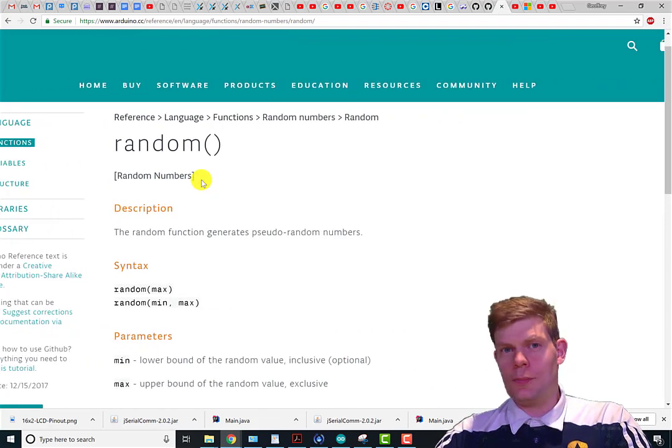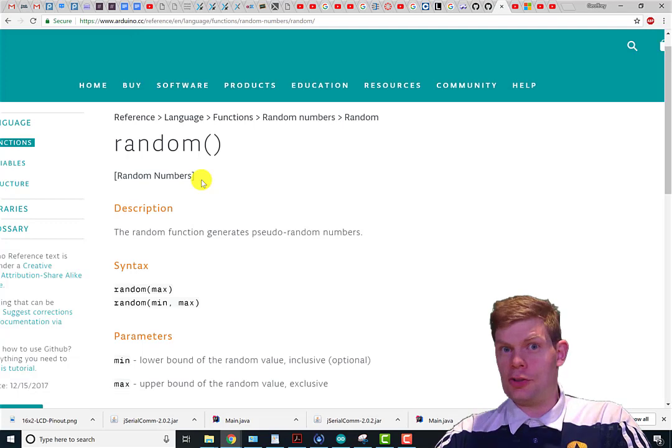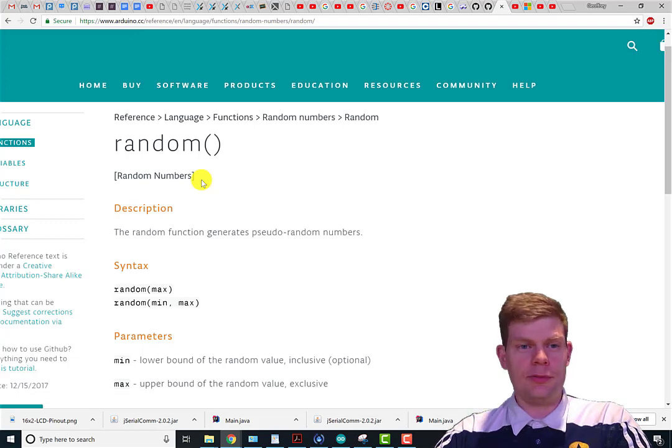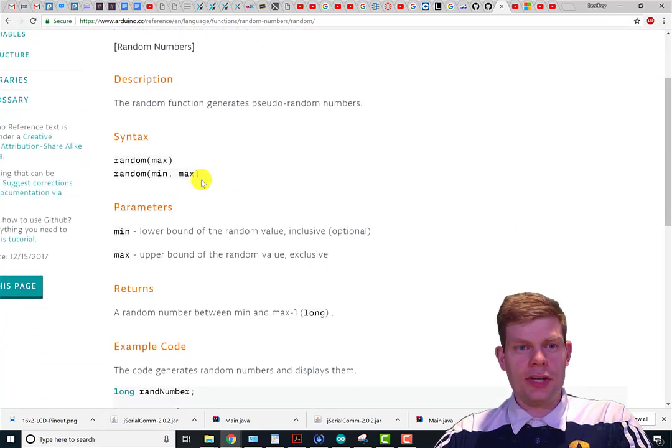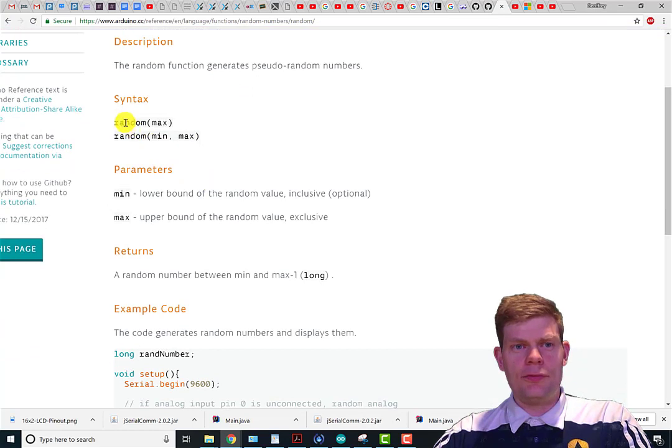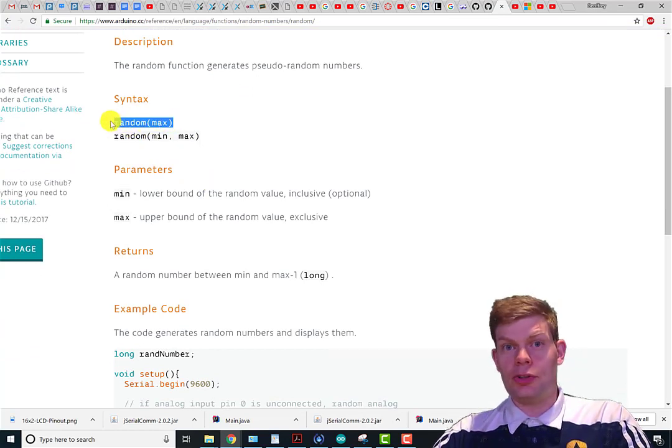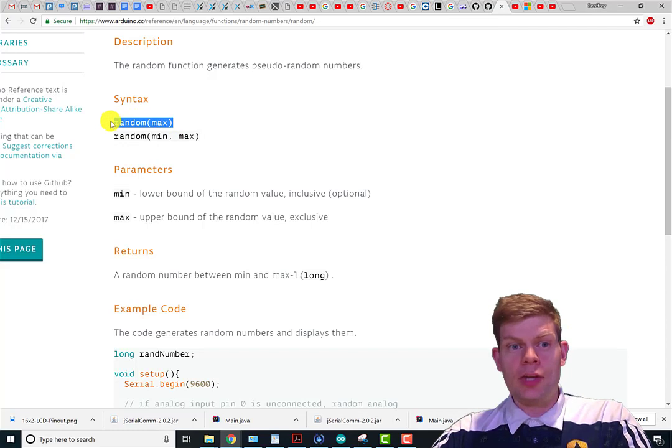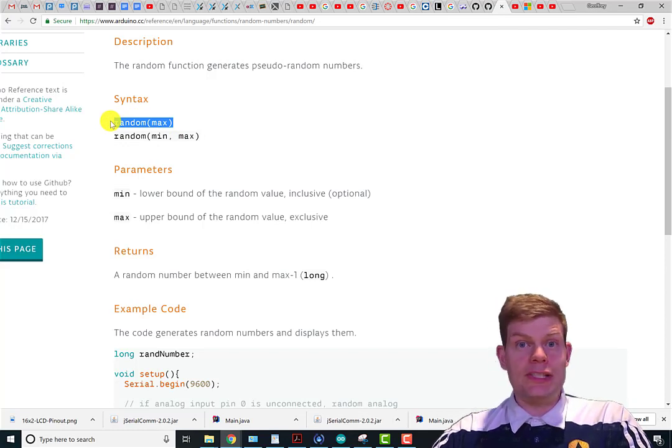It's one of the built-in functions. First thing you do is, if you do random and then some number in the brackets, you get a number between zero and one less than that number.